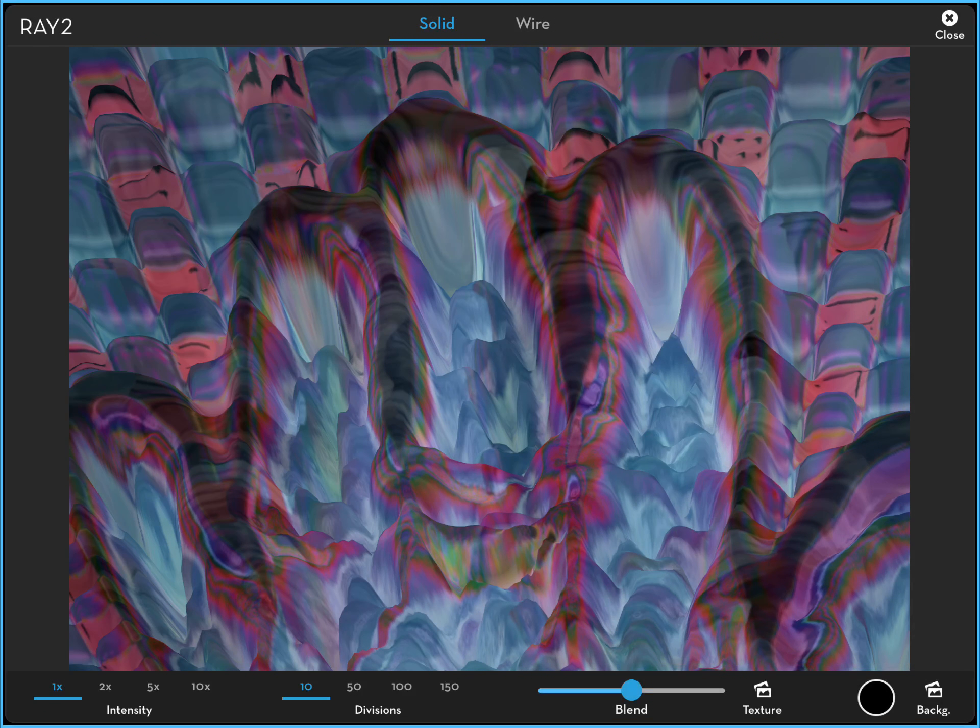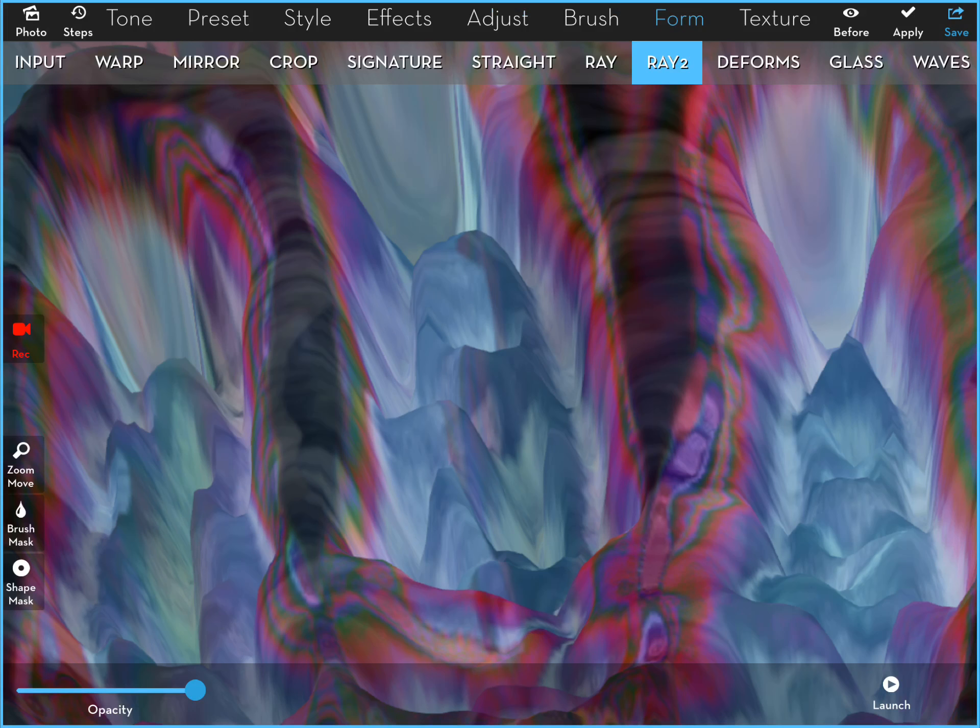I'll close this now. You hit close when you're finished in Ray 2 and then you have to remember to apply your changes.